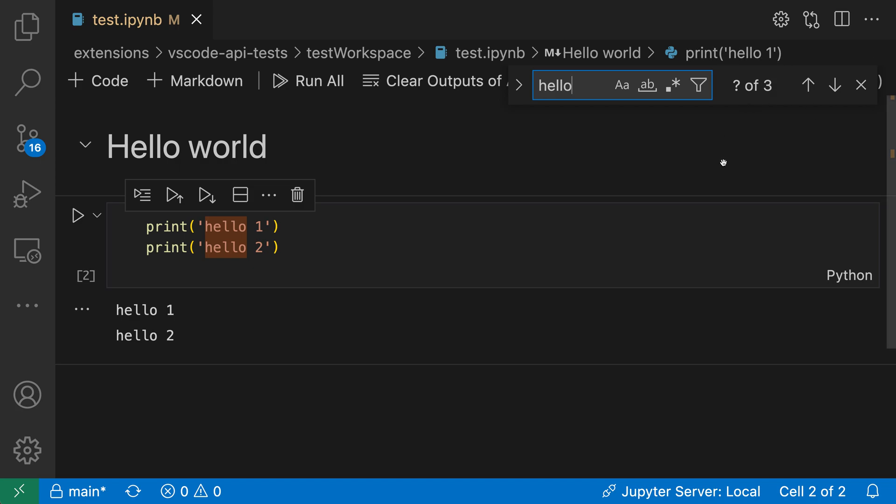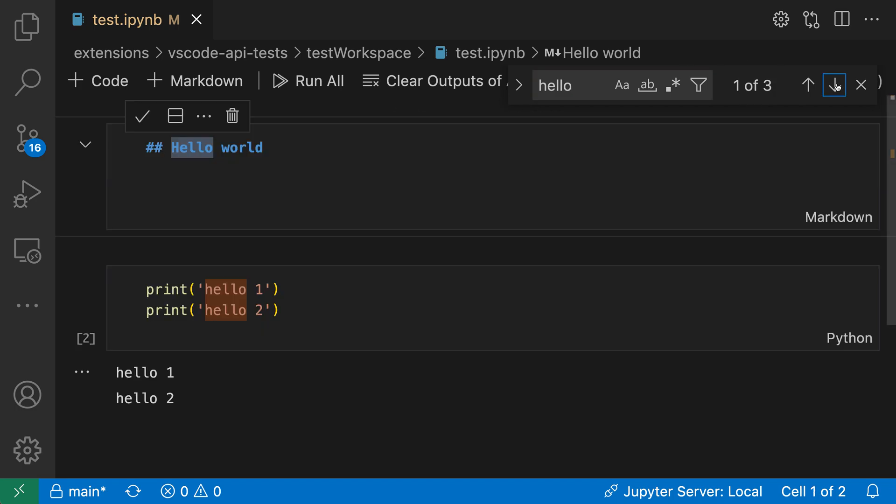If we actually look at this you can see that two of these are highlighted and then if I hit the arrow icon it'll navigate into that markdown cell and highlight the other occurrence. So it's actually searching through the markdown content, it's just not displaying that by default in the rendered markdown.